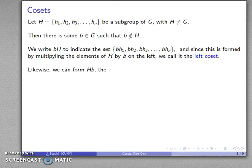Likewise, we can form H times B, which is going to be called the right coset.